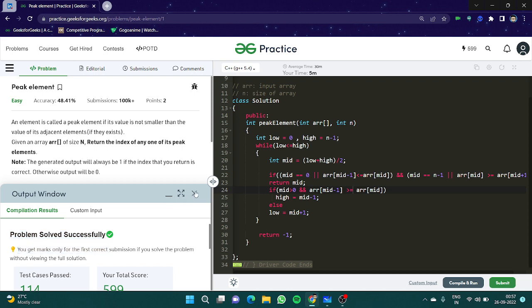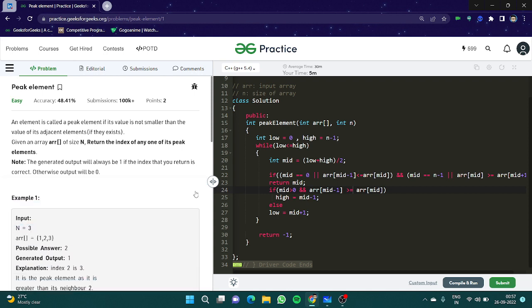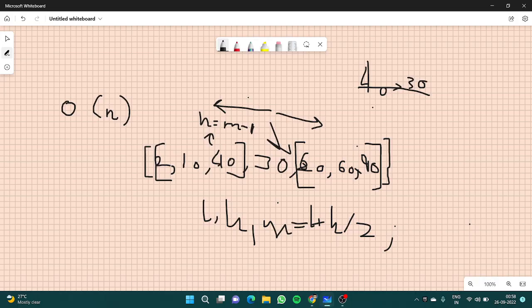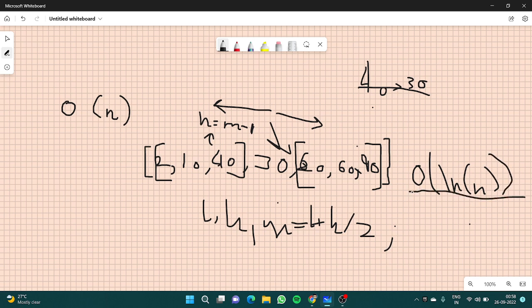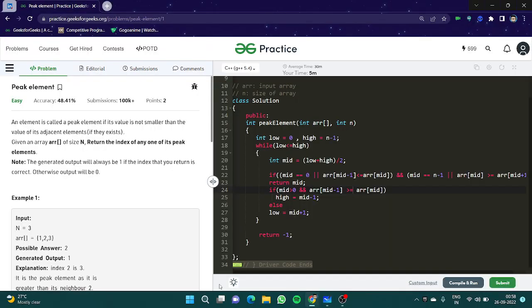I hope you understood the problem. That was it for this question. I hope you understood what we did for peak element. The time complexity here is O(log n). This was a searching question — although the array was not sorted, we still used binary search. Because if a mid element is not the peak element, then the peak element would be lying either in the left half or the right half, so we segregate the two arrays.